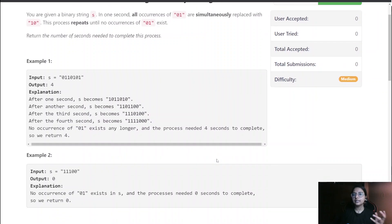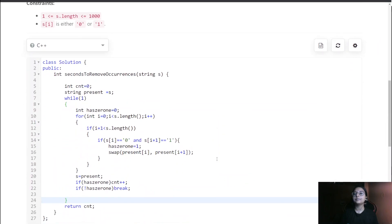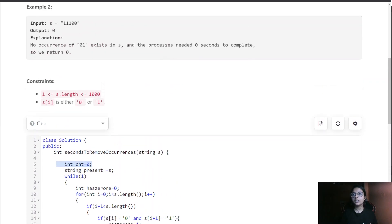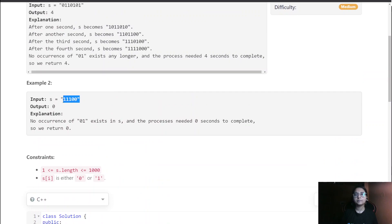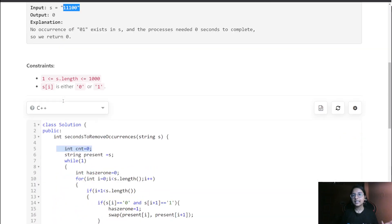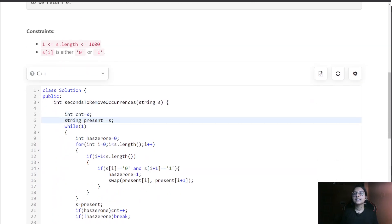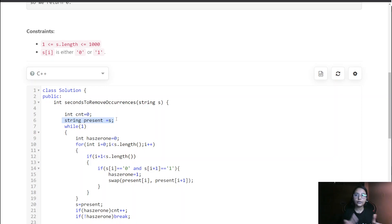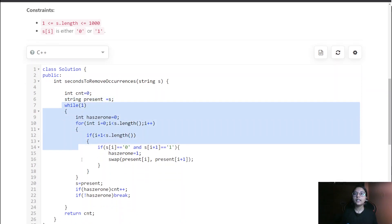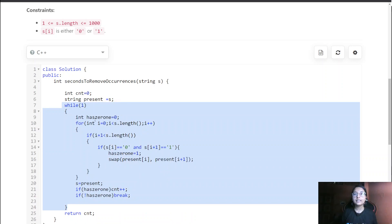Now let us move ahead with this approach. We keep a count equal to zero at the start, because there could be an instance where all the ones and zeros are already separated — so no '01' instances are there. We take the input string and store it into 'present', and run a loop that exits only when a flag does not equal two.